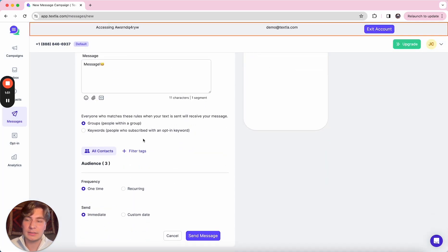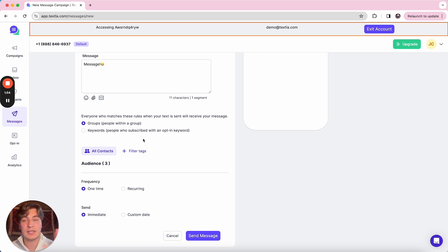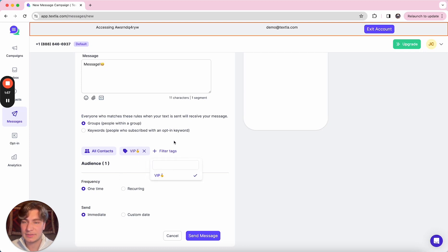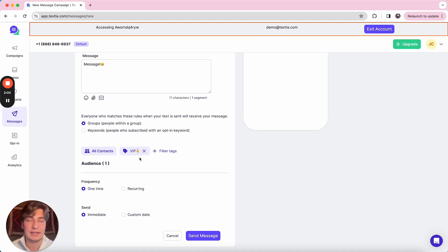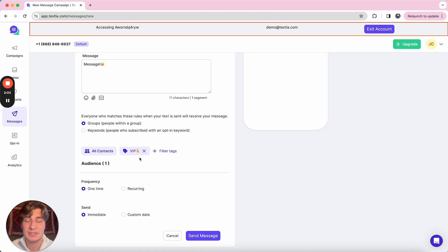Next up is our audience. So these campaigns are defaulted to just go to your entire contacts list. But as we hit on previously, if you have those contacts tagged and grouped, you can go ahead and filter it down to just hit a specific segment of audience.